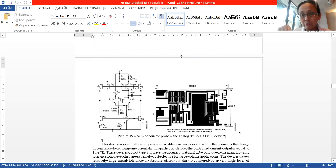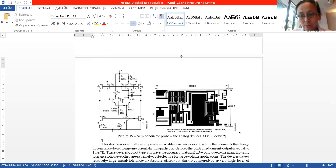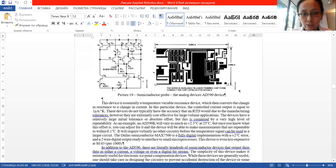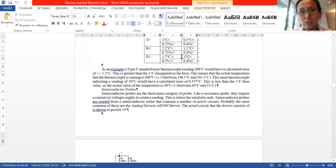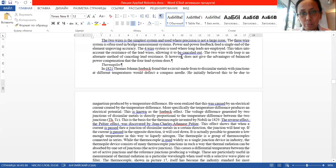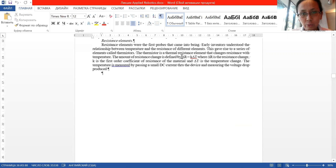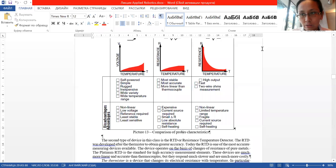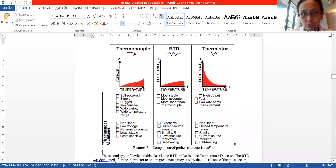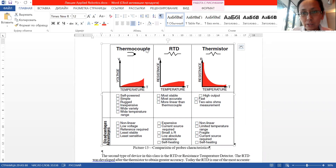That's why semiconductor probes are more expensive but more convenient to use, and more accurate. Now let's come back to the comparison table of devices. Here we have thermocouples, RTD — which use pure metals — and thermistors.